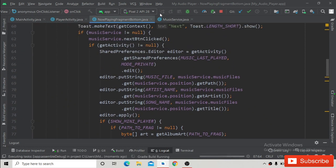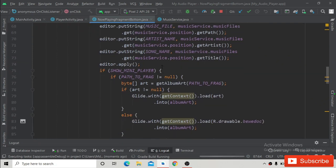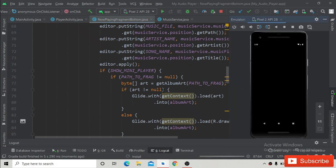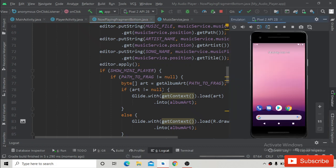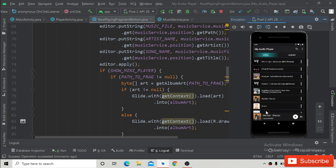Let's run the app and see if it is working now. Wait for the installation — it is installed. Play one of the songs.